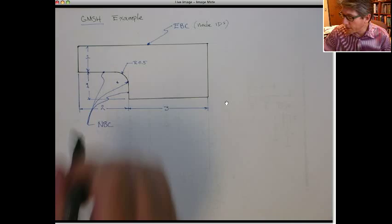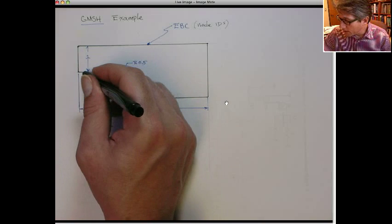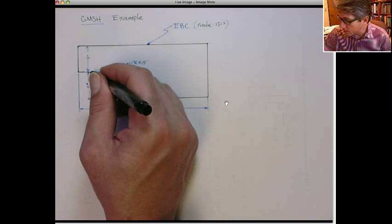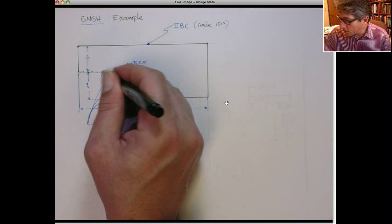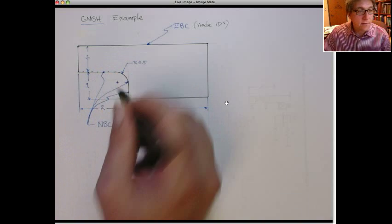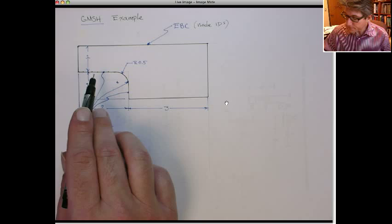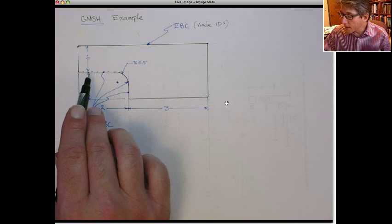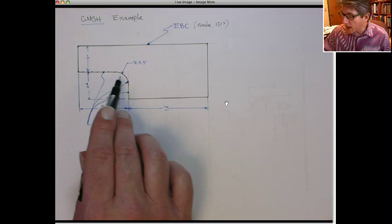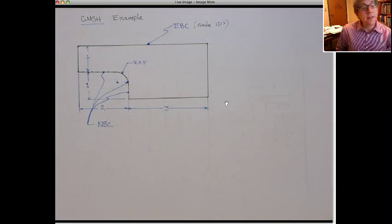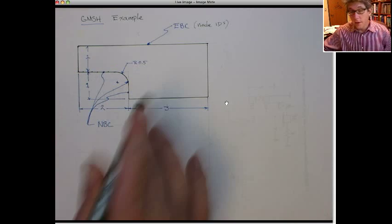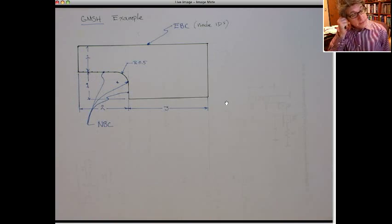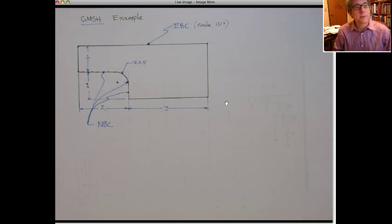so I need to know the node IDs along that edge. And then on this region here, we're going to enforce a natural boundary condition. So in general, for natural boundary conditions, what we need to do is actually have the connectivity of line elements along that edge,